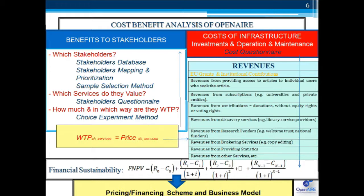Based on the results of the mapping, we are going to introduce a sample selection method — sample selection in order to identify the sample to which we will apply the stakeholders questionnaire. This questionnaire identifies which services the stakeholders in our database value and helps us understand what different stakeholders get from the open air infrastructure. In order to identify how much different stakeholders are willing to pay for different services, we're going to use the so-called choice experiment methodology — an econometric methodology that allows you to derive willingness to pay for specific stakeholders for specific services.